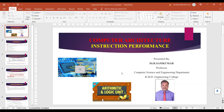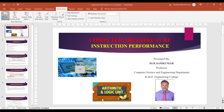Hello everyone, this is Dr. Arsar Sikma, Professor, Department of Computers and Engineering from RMBGV College. Today I am going to talk about instruction performance of computers. In the previous video I completed throughput and response time, and in the second video I completed how to measure the performance of the system. So today, the third one: how to find the instruction performance.